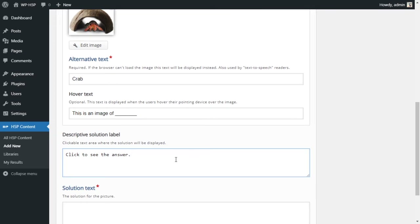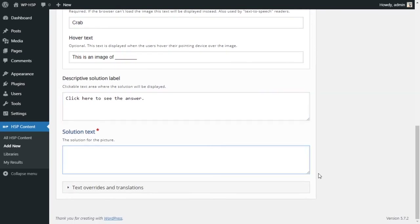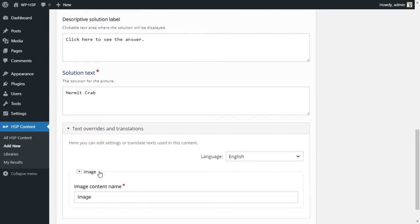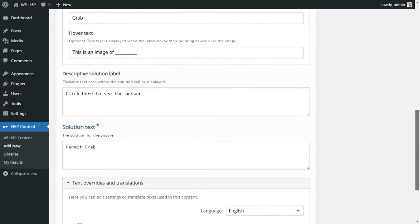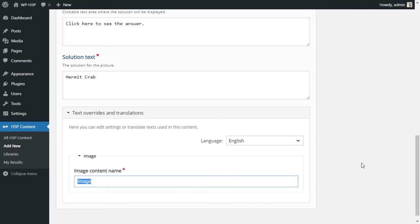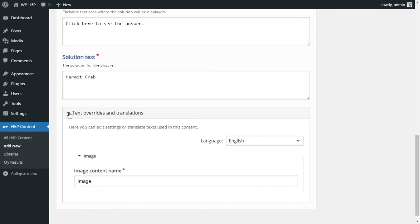Then we have the button that will reveal the answer. Right now it says 'Click to see the answer' — we'll change it to 'Click here to see the answer.' Then we provide our solution: 'This is a hermit crab.' For the text override, this overrides the default text — for example, instead of saying 'image' it could say something else or use a different language. We're not going to change that.